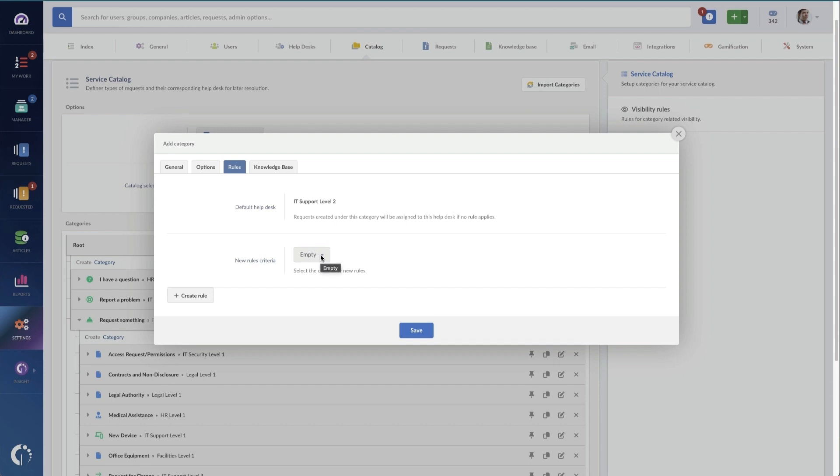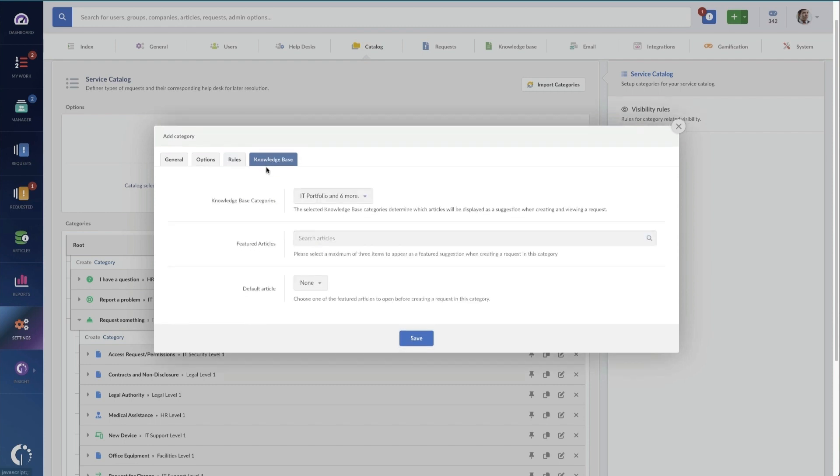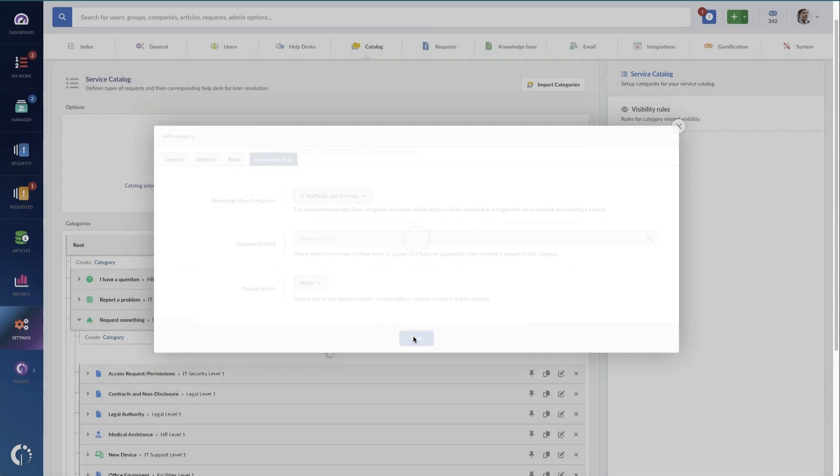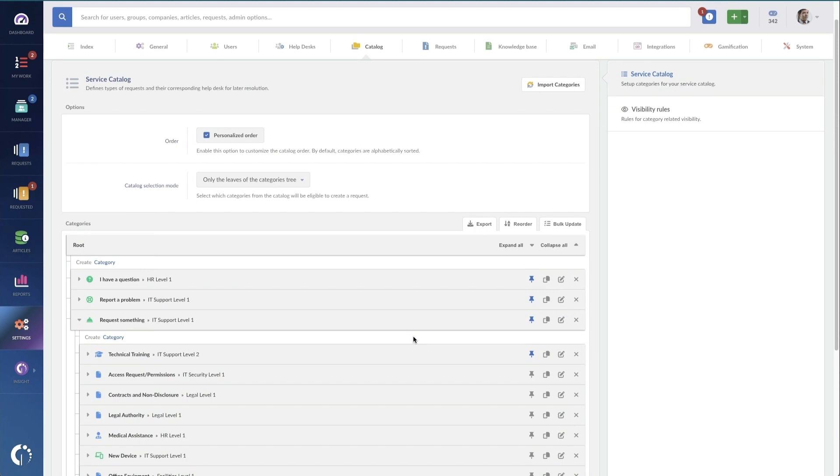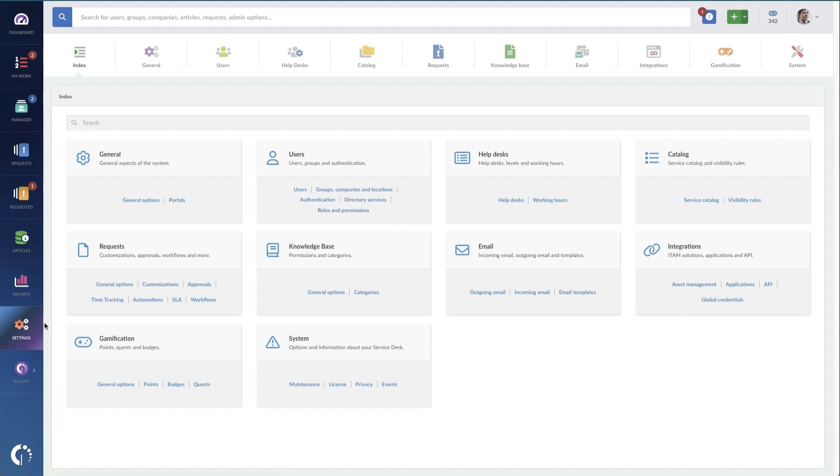You can also set up specific rules to route this to a different help desk based on whether it's a VIP or they're in a specific location, as well as indicating specific knowledge articles that people should be checked out or recommended to.